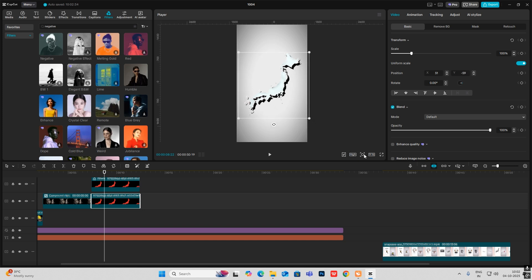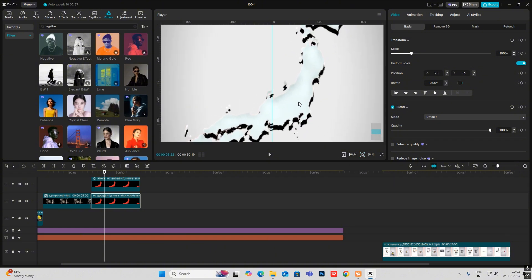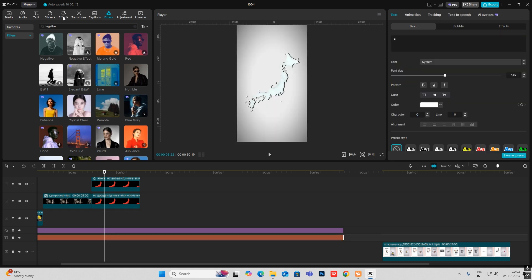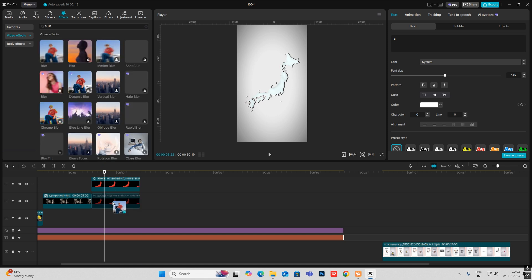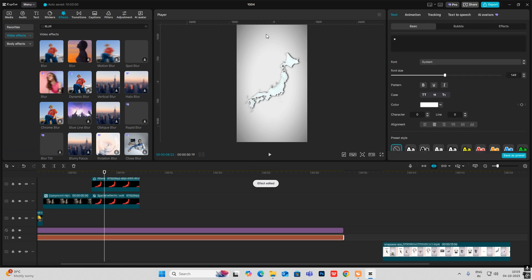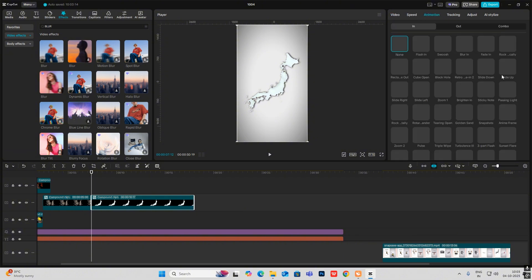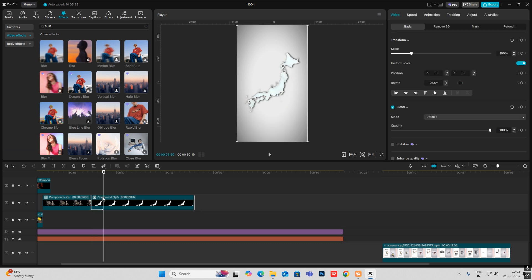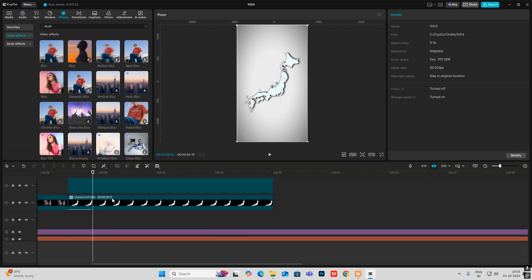To give it a bit of shadow, place a copy of it slightly offset, head on to Effects, search for Blur, put it on this layer, and increase it a bit. Select this, make it a compound clip, then head on to Animation and select Slide Up. To make the red part in the center, just copy the original layer and zoom in.